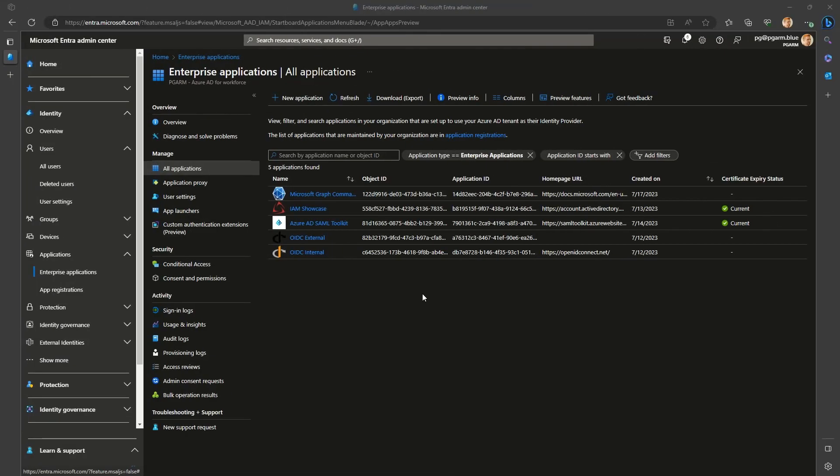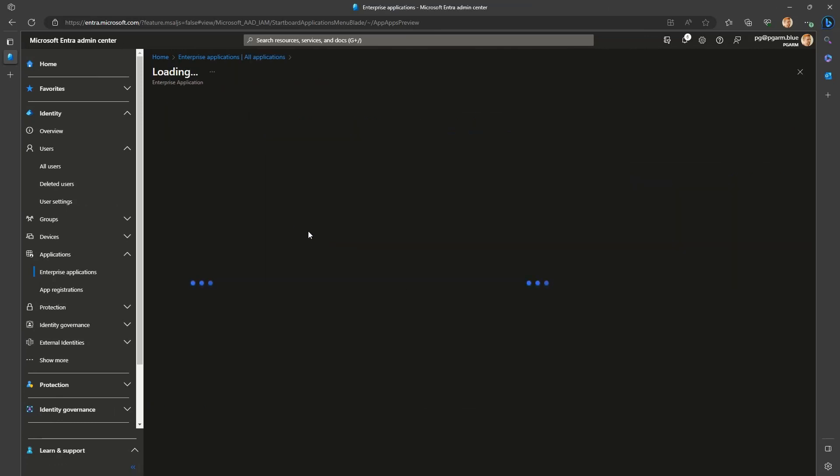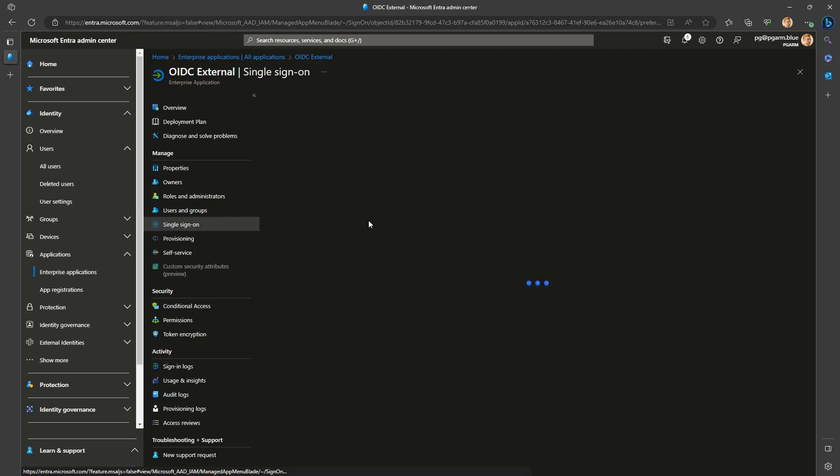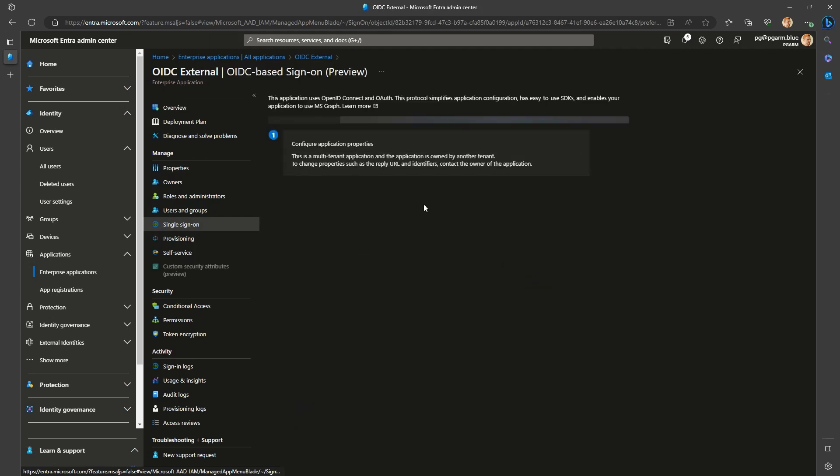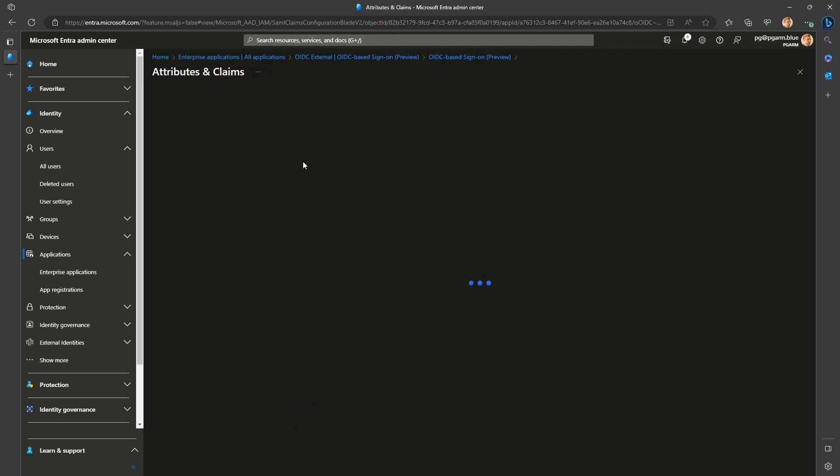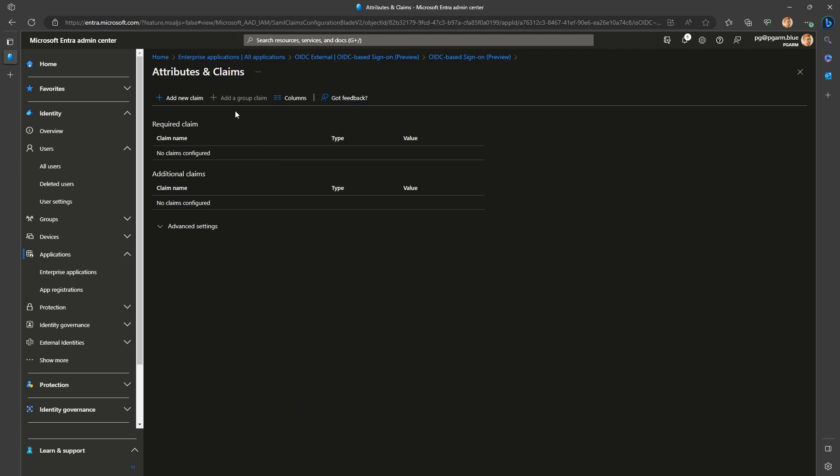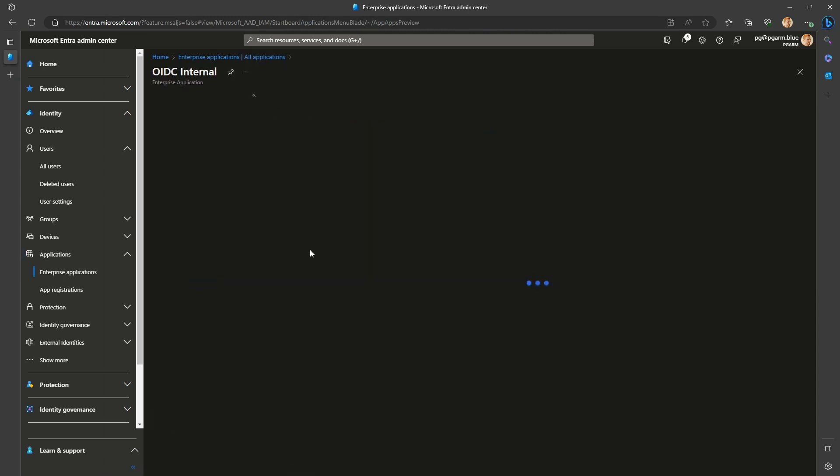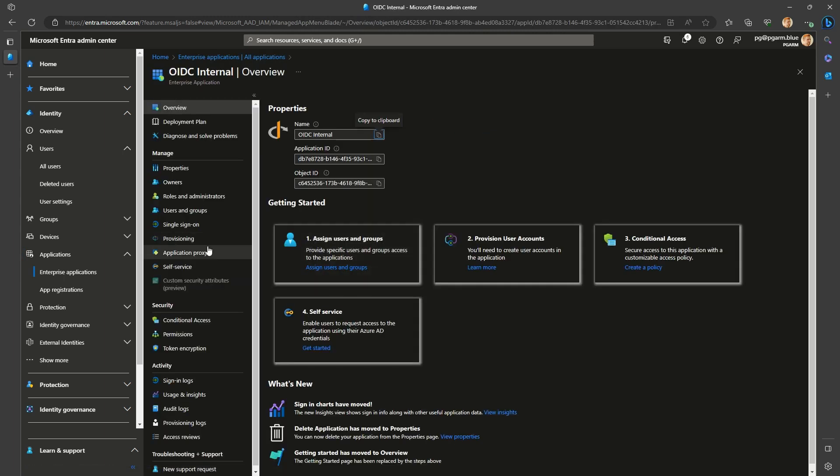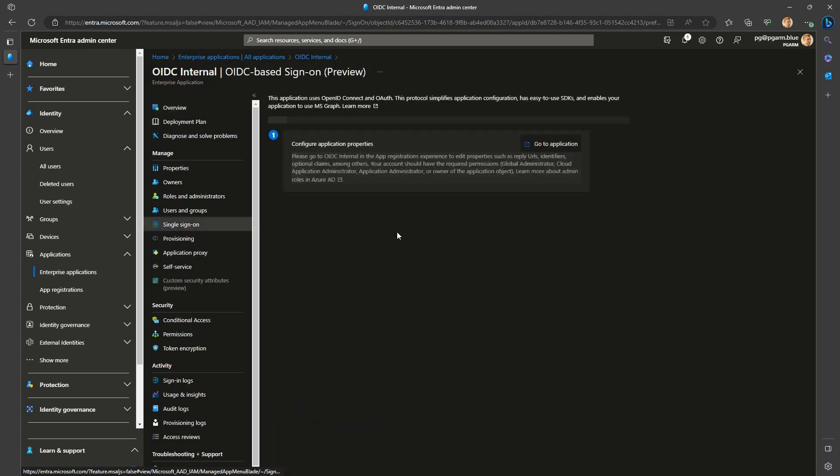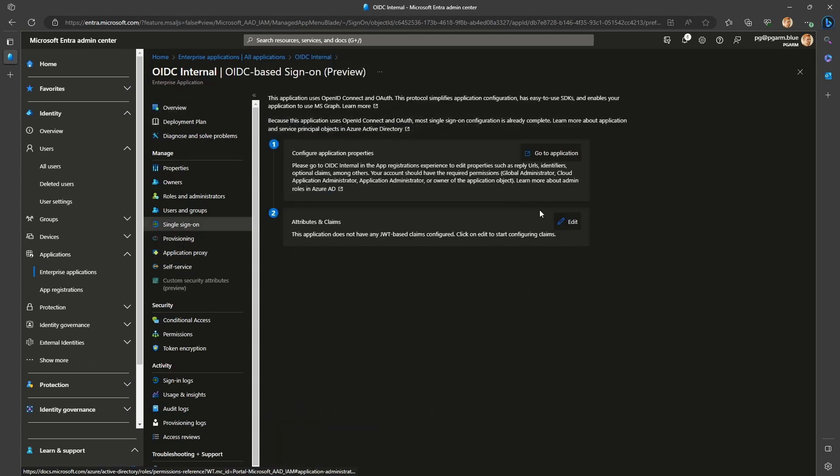For OpenID Connect or OAuth applications, the look would be a bit different. Key thing to remember, the groups claim cannot be added or configured by you for third-party apps deployed from the gallery, or added by direct consent when the user just signs in to the app if allowed in the organization. Only the app owner can make that configuration. So for these third-party apps, the button will be grayed out. If you are configuring your own instance of non-gallery app or an application that your organization maintains, you have the full power to modify the claims as you need.